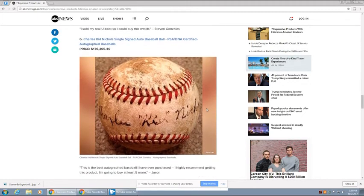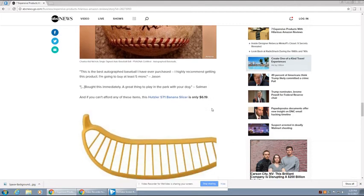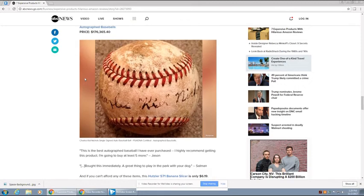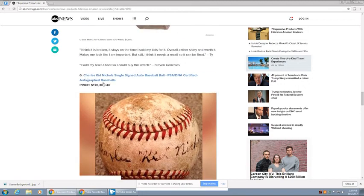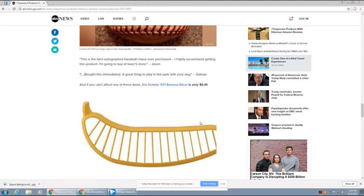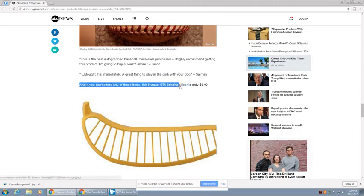Charles Kidd Nichols Single-Handed Autograph Baseball. This is the best autographed baseball I've ever purchased. Highly recommend getting this product. I'm going to buy at least five more from Jason. Is it one of a kind? No. No, it's not. Bought this immediately. Great thing to play in the park with your dog. From Salmon, Salmonella.